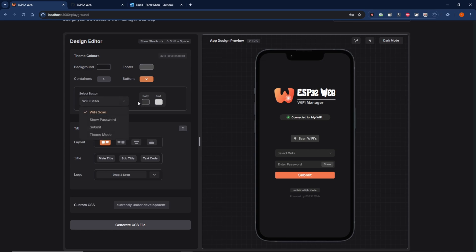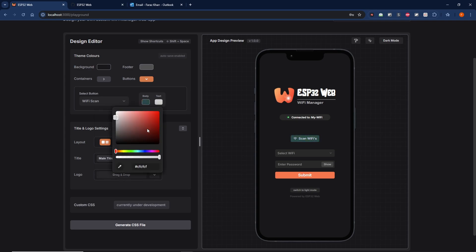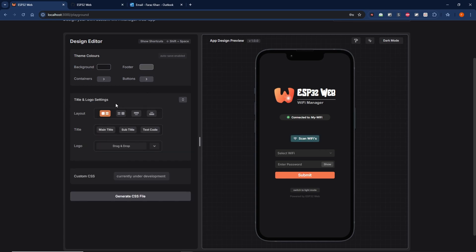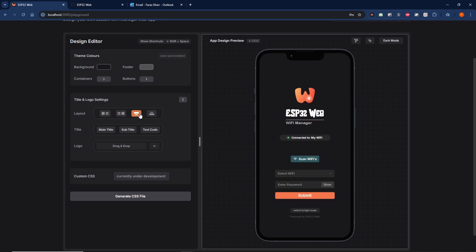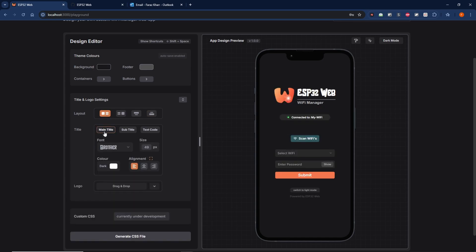We can change the body and the text color individually. The next section focuses on the logo section, so that includes the icon, the main title, and the subtitle. We can change the layout and focus on each of the title aspects.